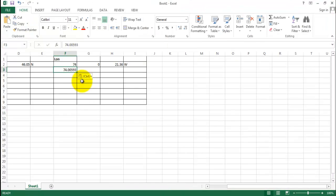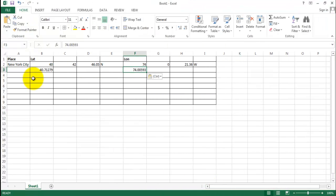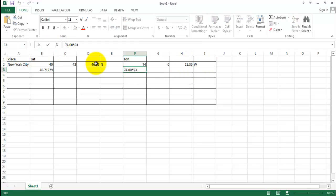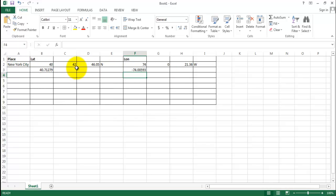We got this information displayed in decimal degrees. But be careful — north is positive, but west is negative and east is positive. So we put a negative sign here for the longitude. So we have these two pieces of information in decimal degrees.